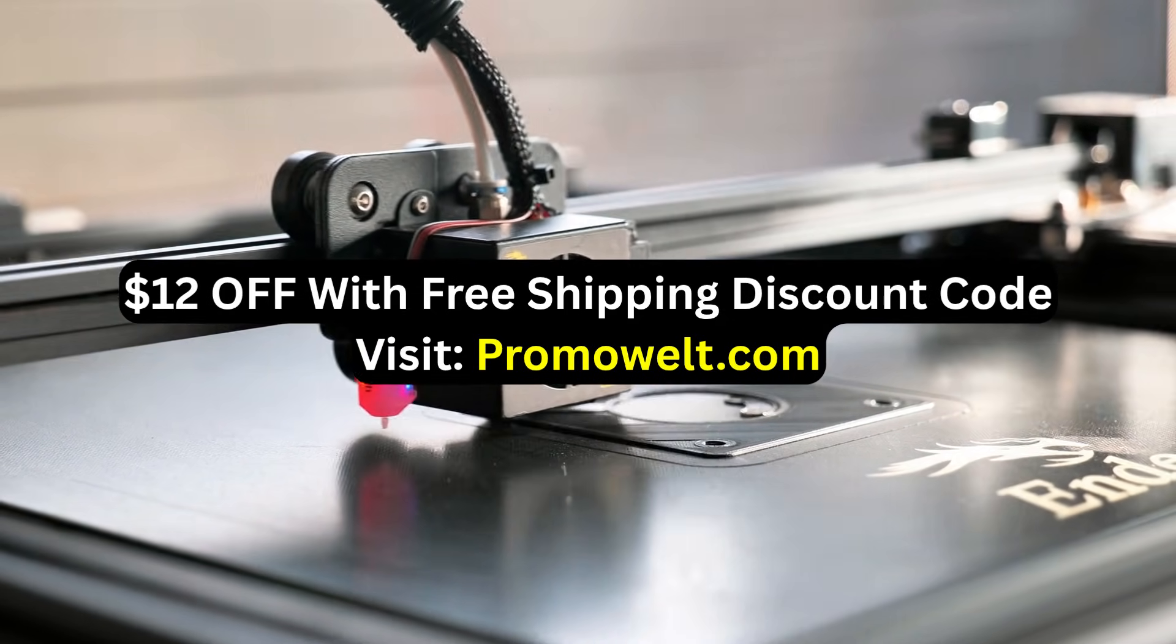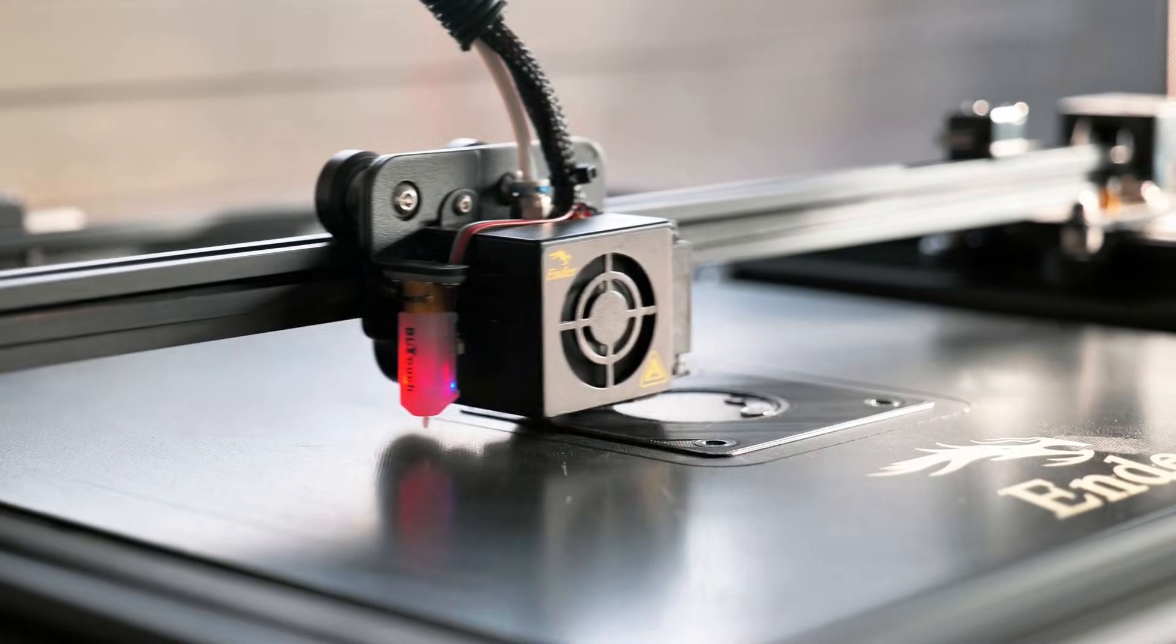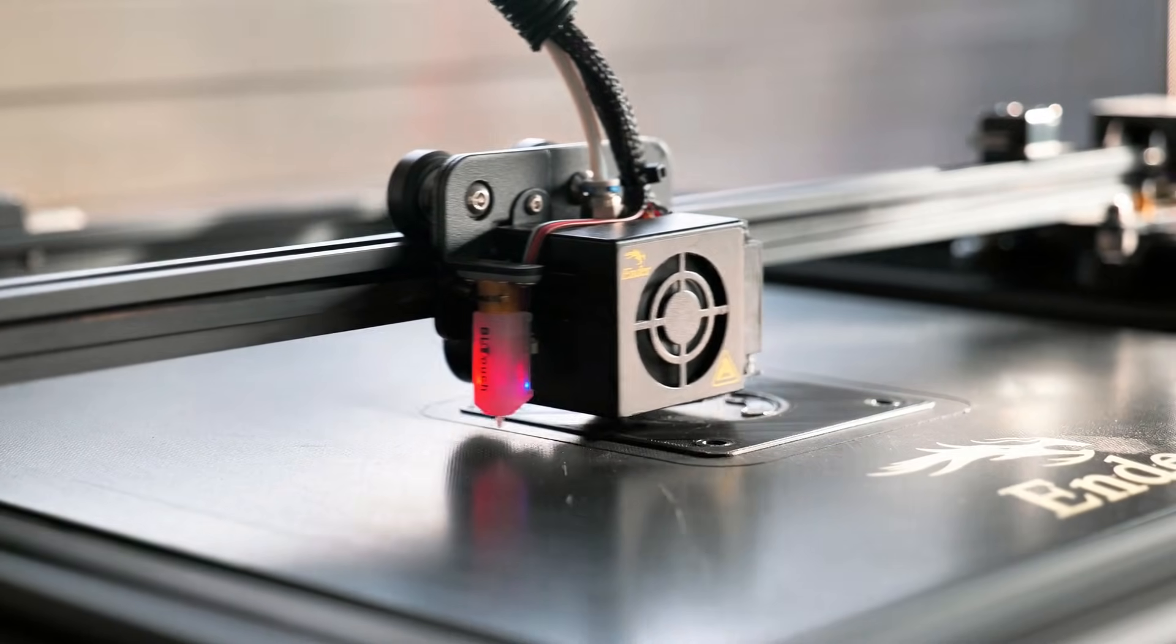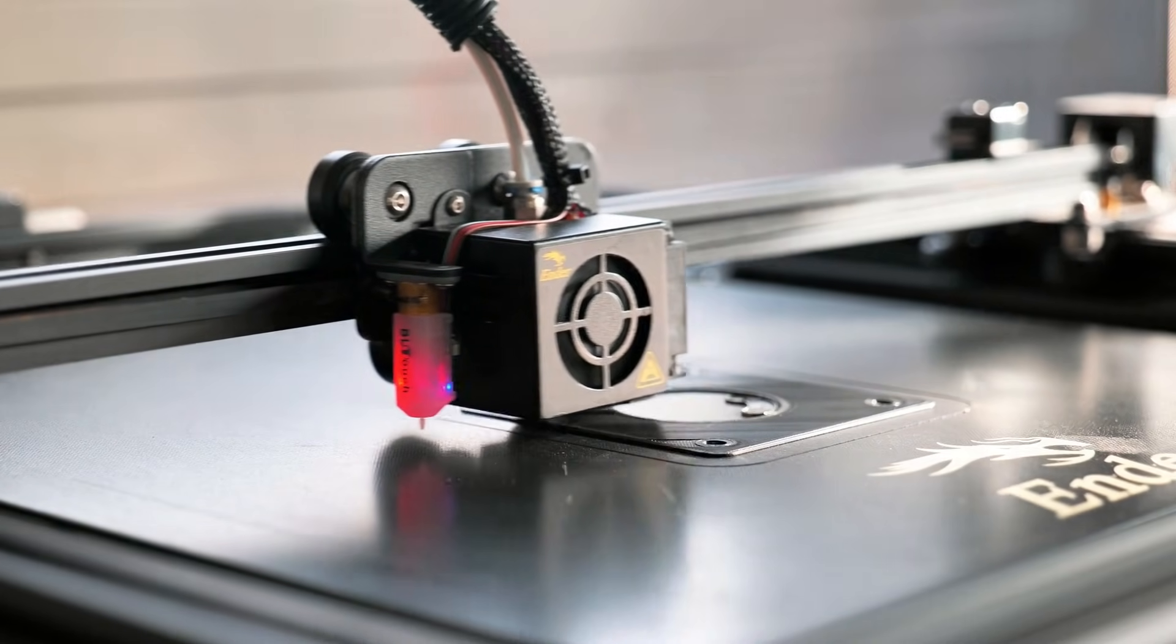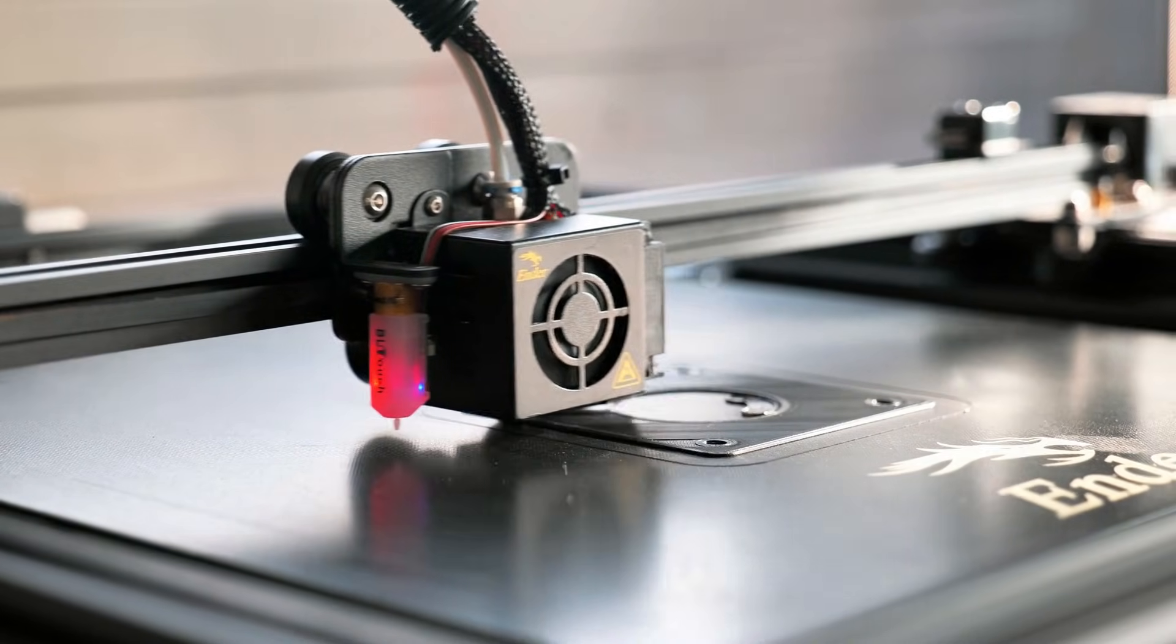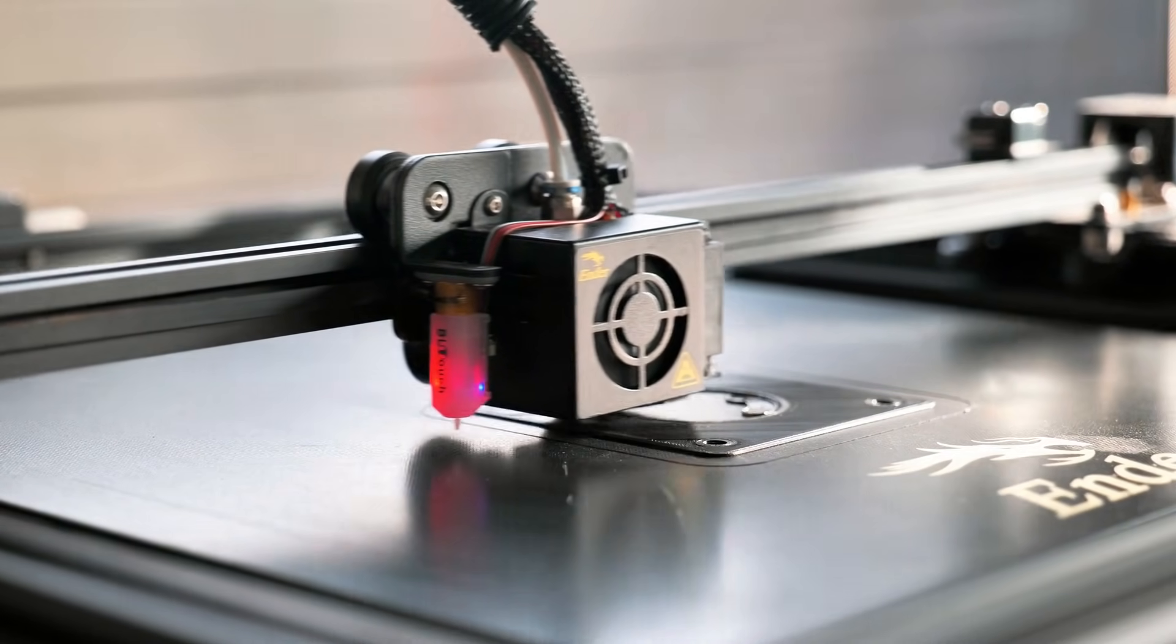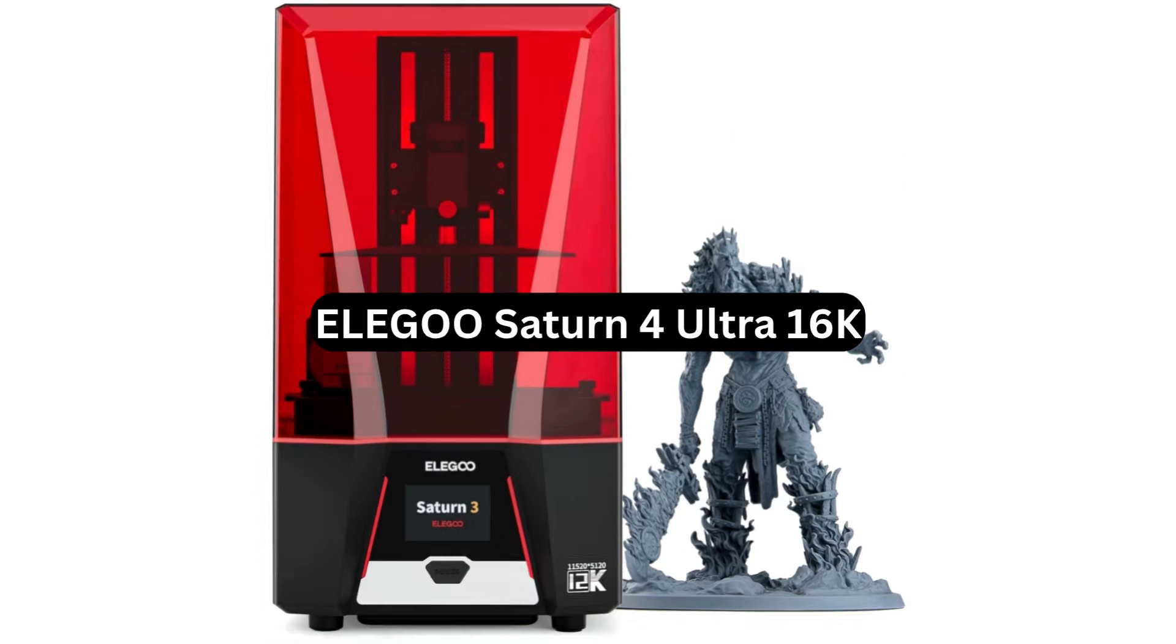Link in description or visit promowelt.com. So grab a snack, or your cat. Let's go. Number 1.